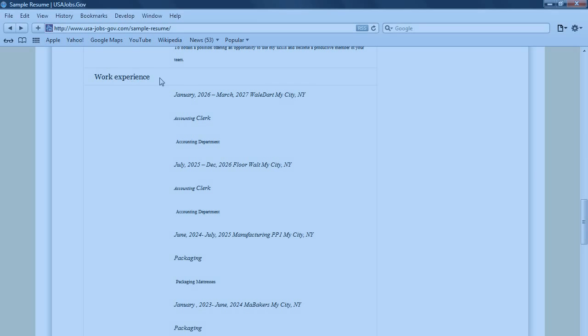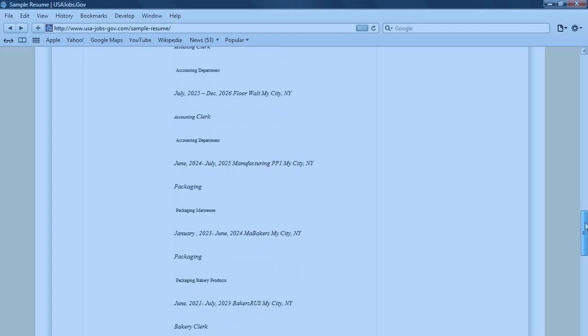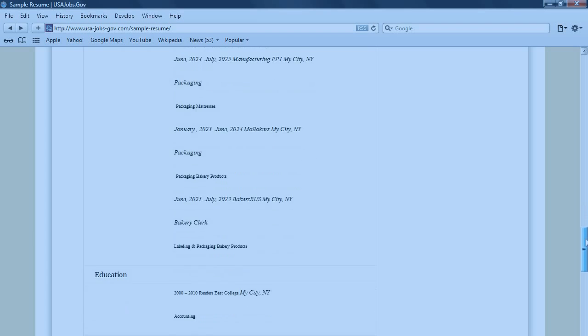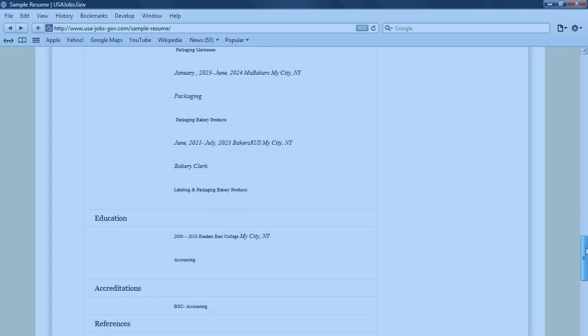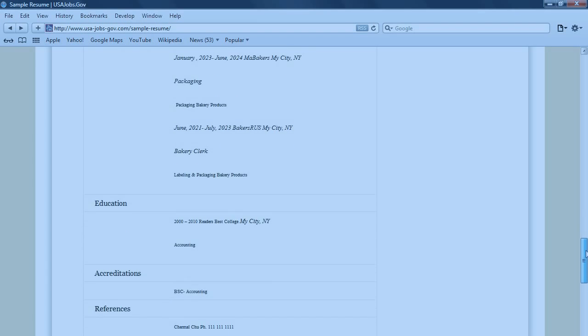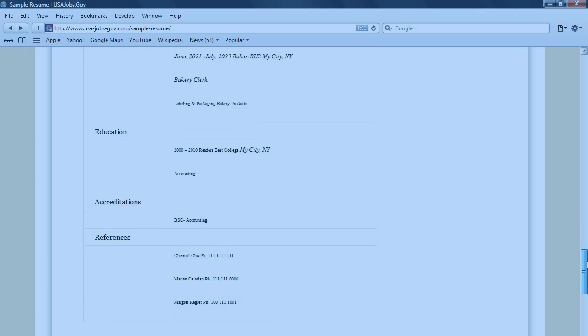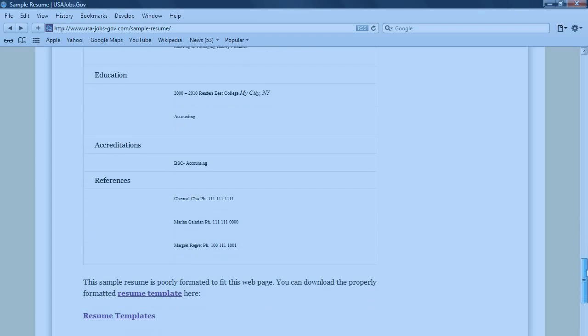Under here is the work experience. You can see that an employer can quickly see what you've been doing for the past few years. And the education, accreditations, and references.